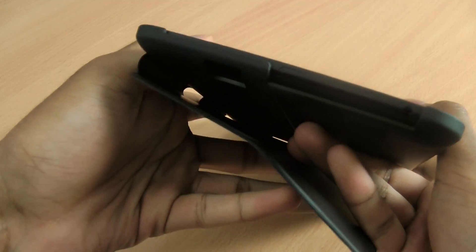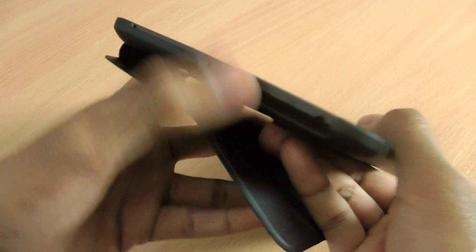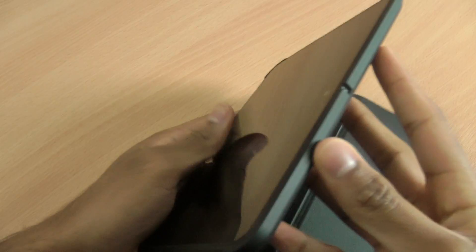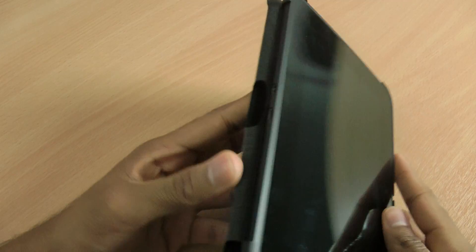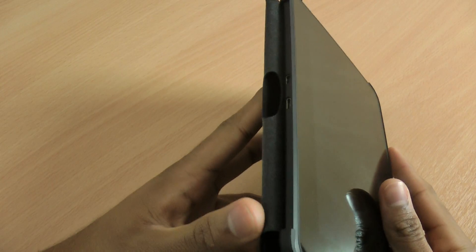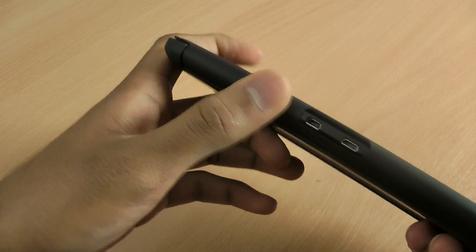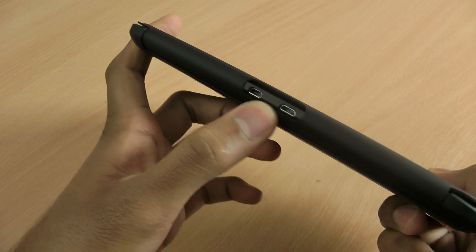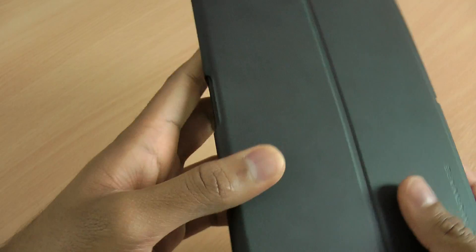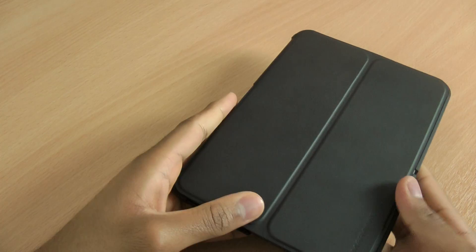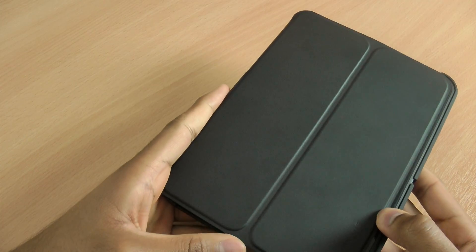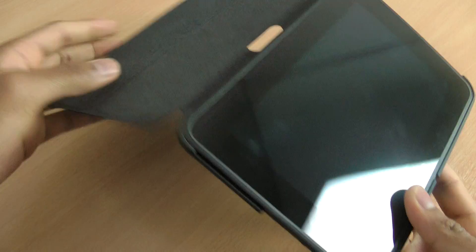It's got cutouts everywhere for all of the ports and features of the Kindle Fire HD. So it's completely usable whilst in the case. Nice feature of this case as well, it's got cutouts for the charging ports, so you won't have to take the Kindle Fire HD out of the case to charge it.